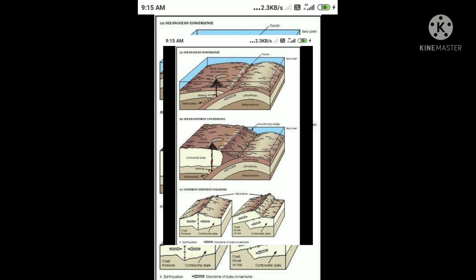These plate movements can be classified into three types. When plates come towards each other, they form a convergent boundary.